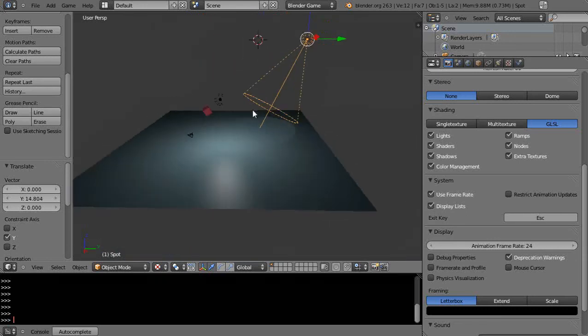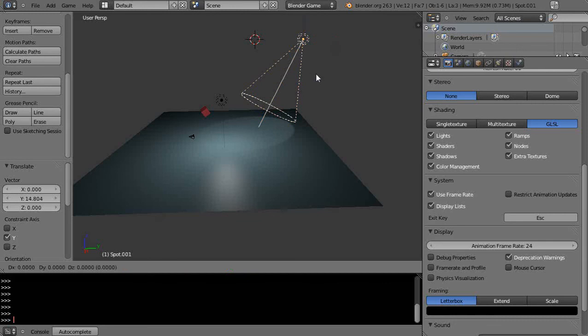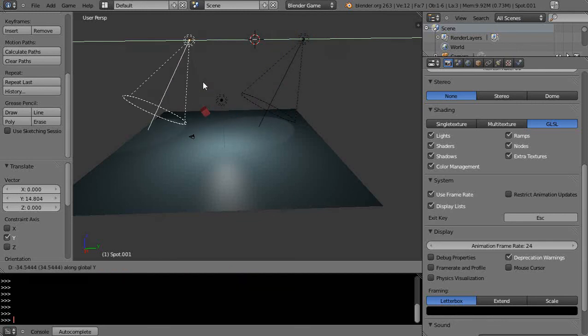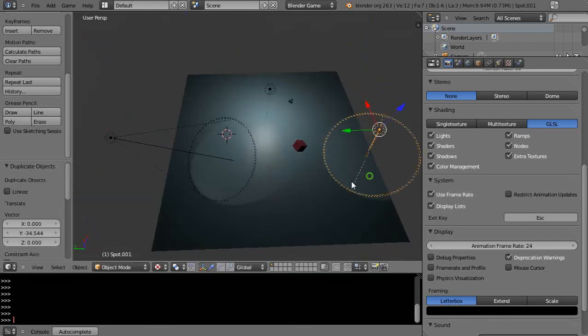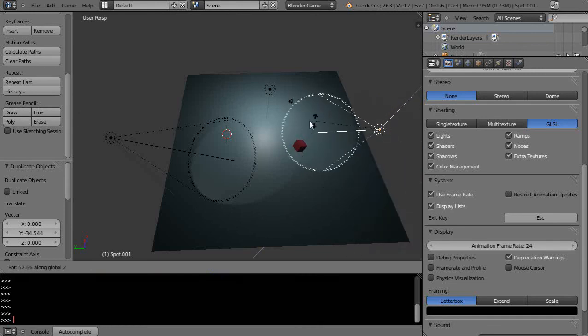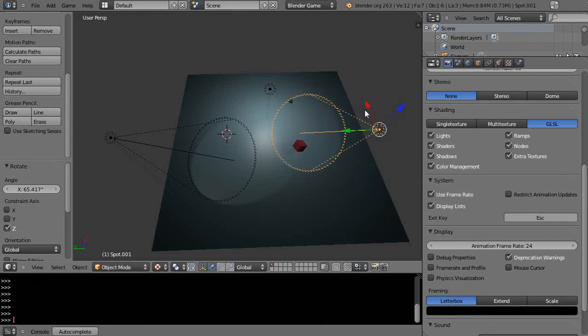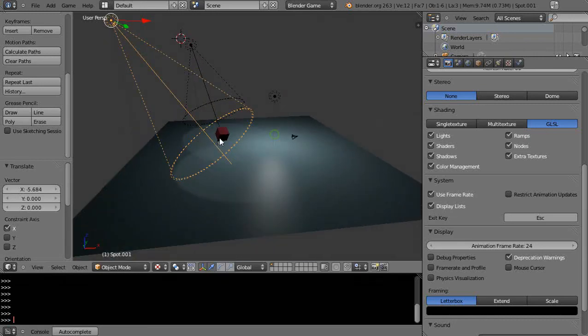And I'll copy that. Shift D. Press Y. Move it over here. And then I'll just rotate that on Z. Yikes. So he's kind of in the scene like that.